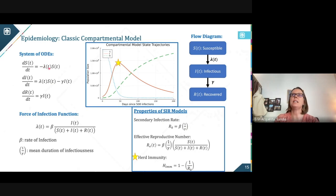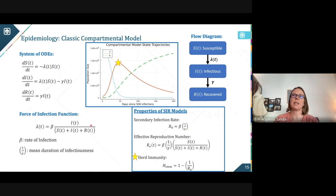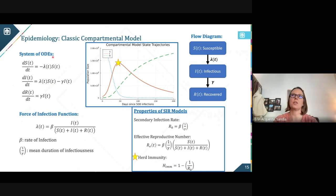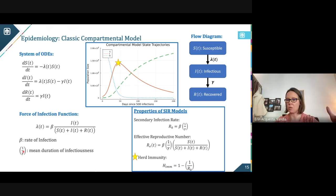Lambda of t is the rate at which the susceptible population gets infected — called the force of infection function. The most simple way to represent that is beta, your rate of infection, with the proportion of the population that is infectious at time t. This is actually a quadratic term in your differential equations. Gamma — the inverse of gamma is the mean duration of infectiousness in this model. The minute we have multiple rates out of the infectious population it will no longer mean that, but I like to caveat the statement with that.